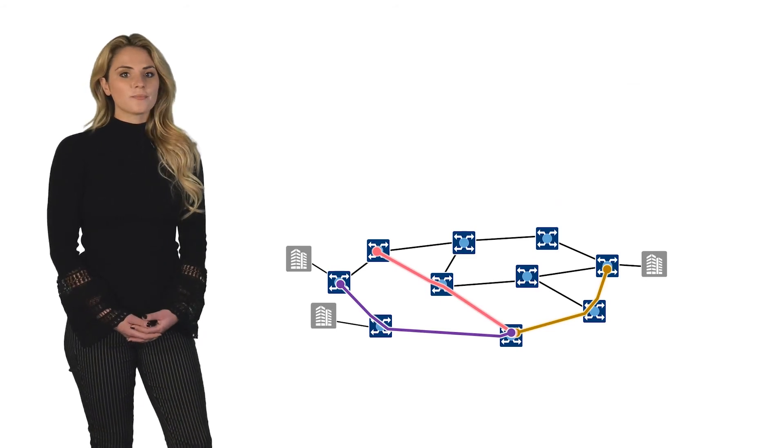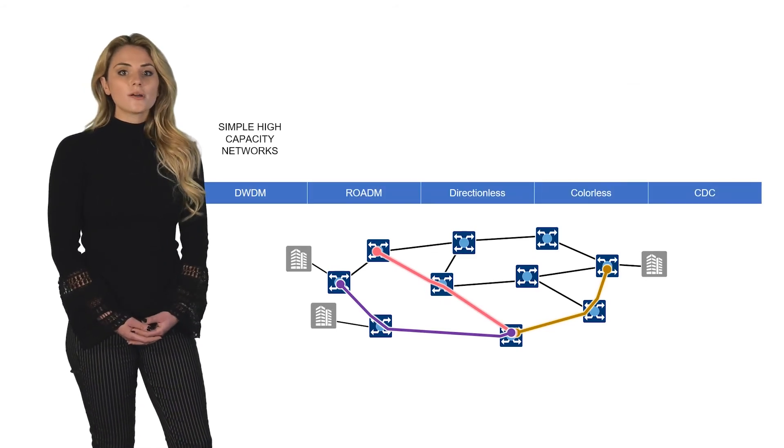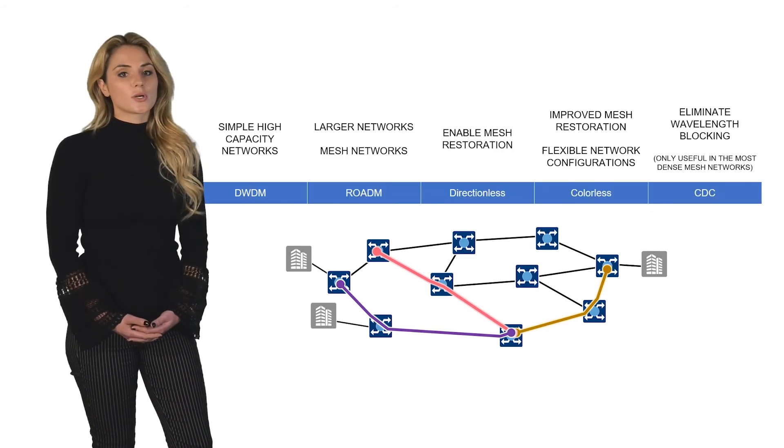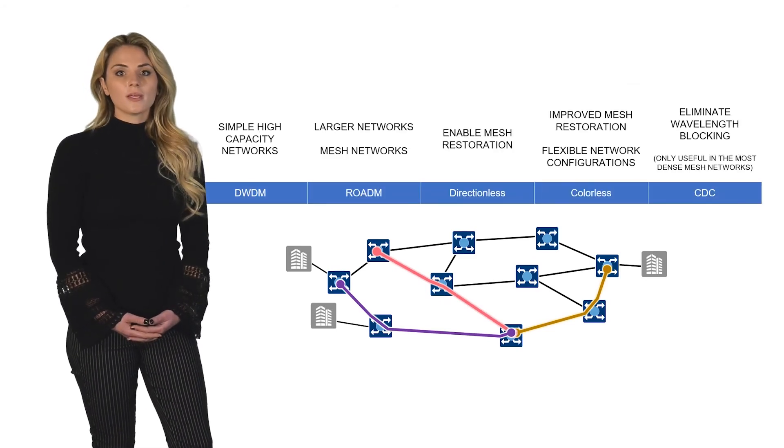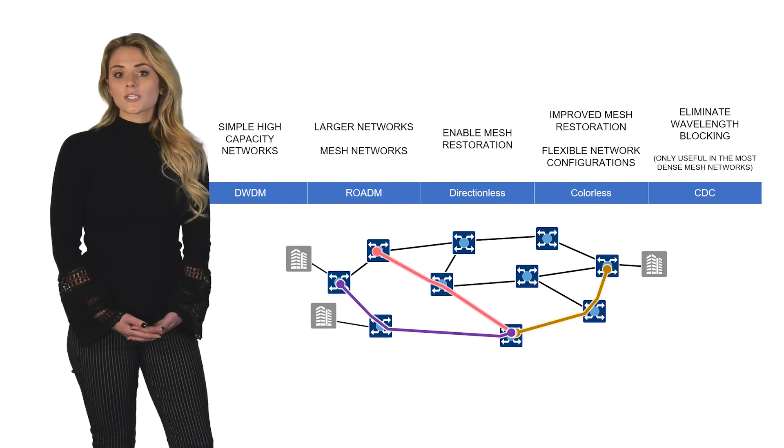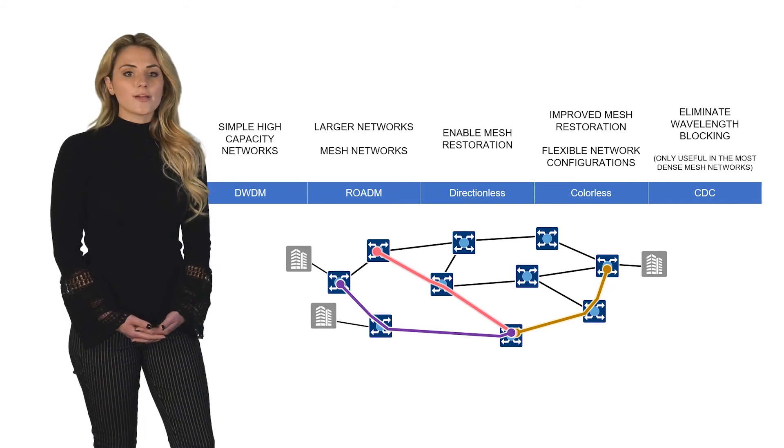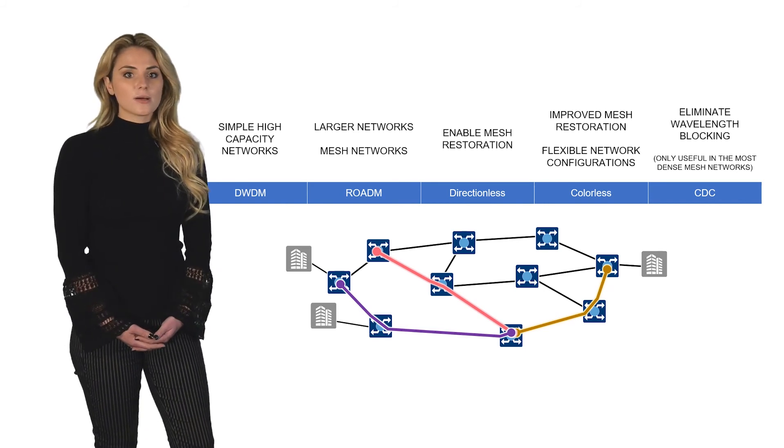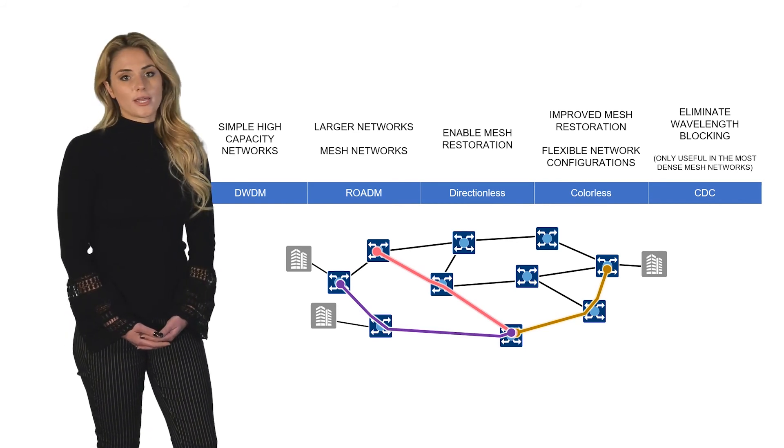In summary, there are a number of choices when building ROADM-based transport networks. Each choice will enable a variety of different network capabilities, and each comes with a cost implication.